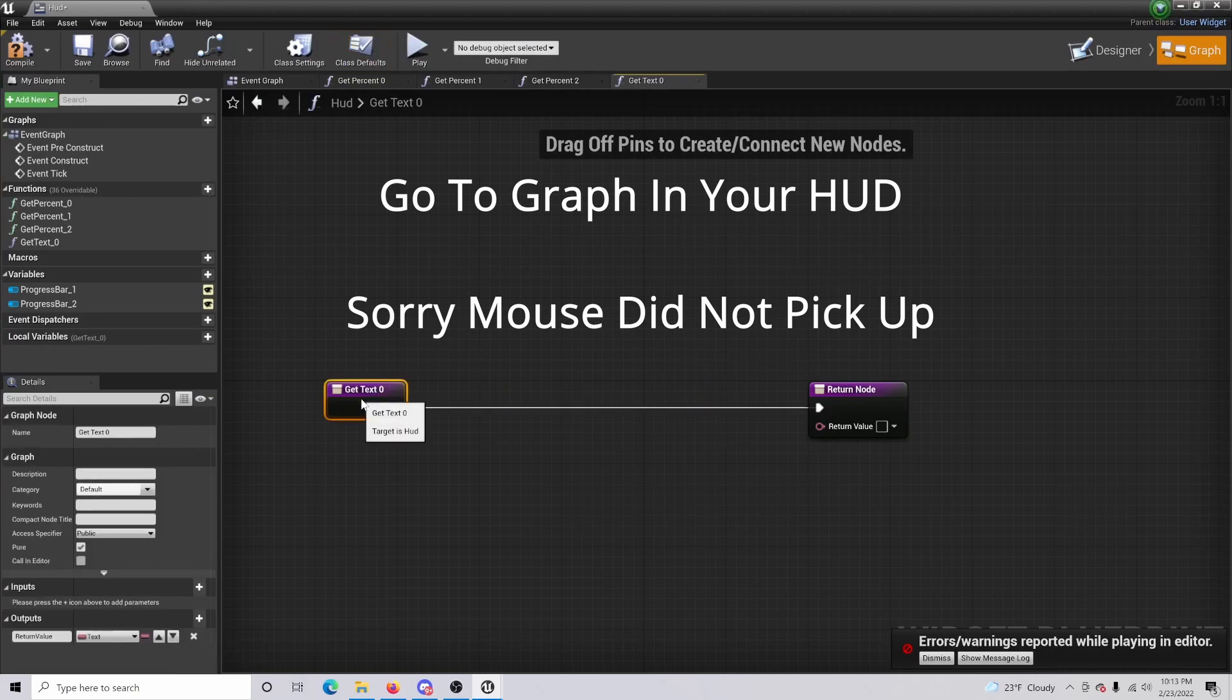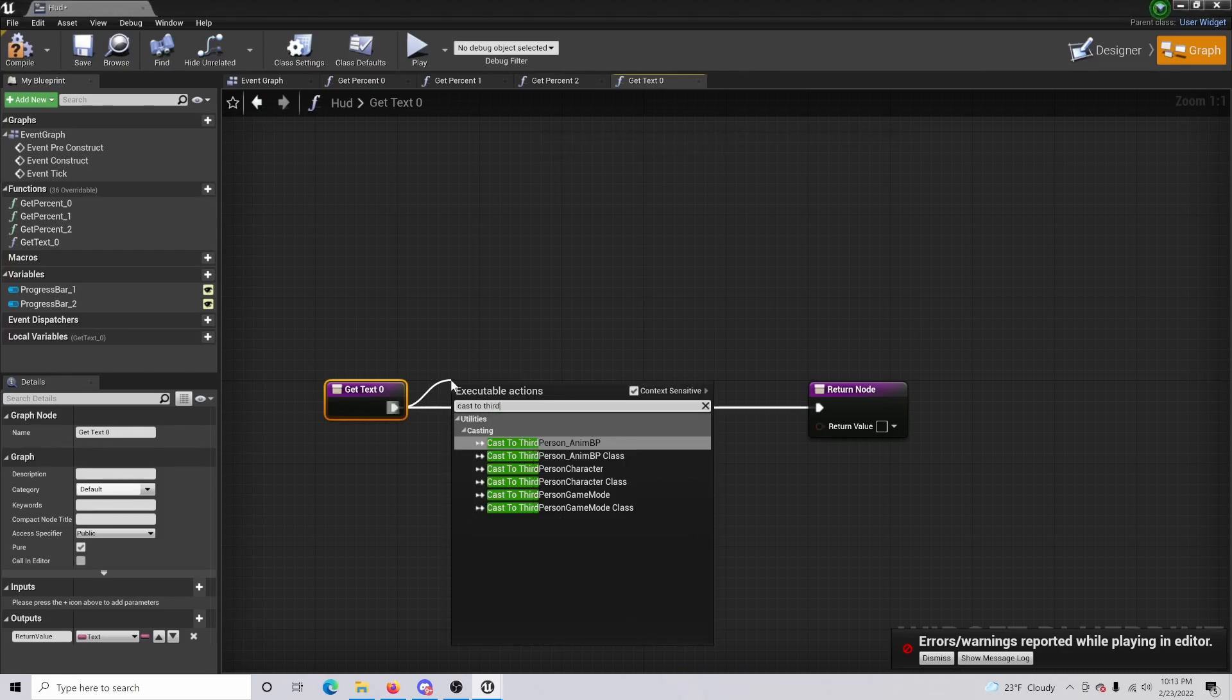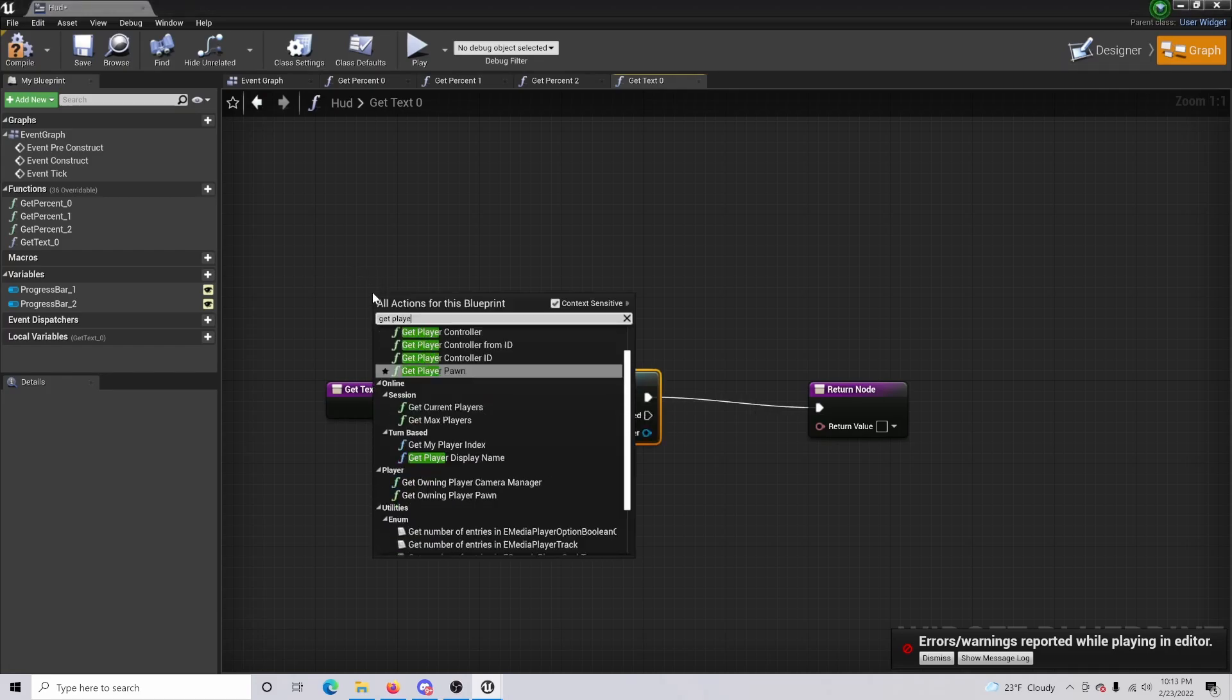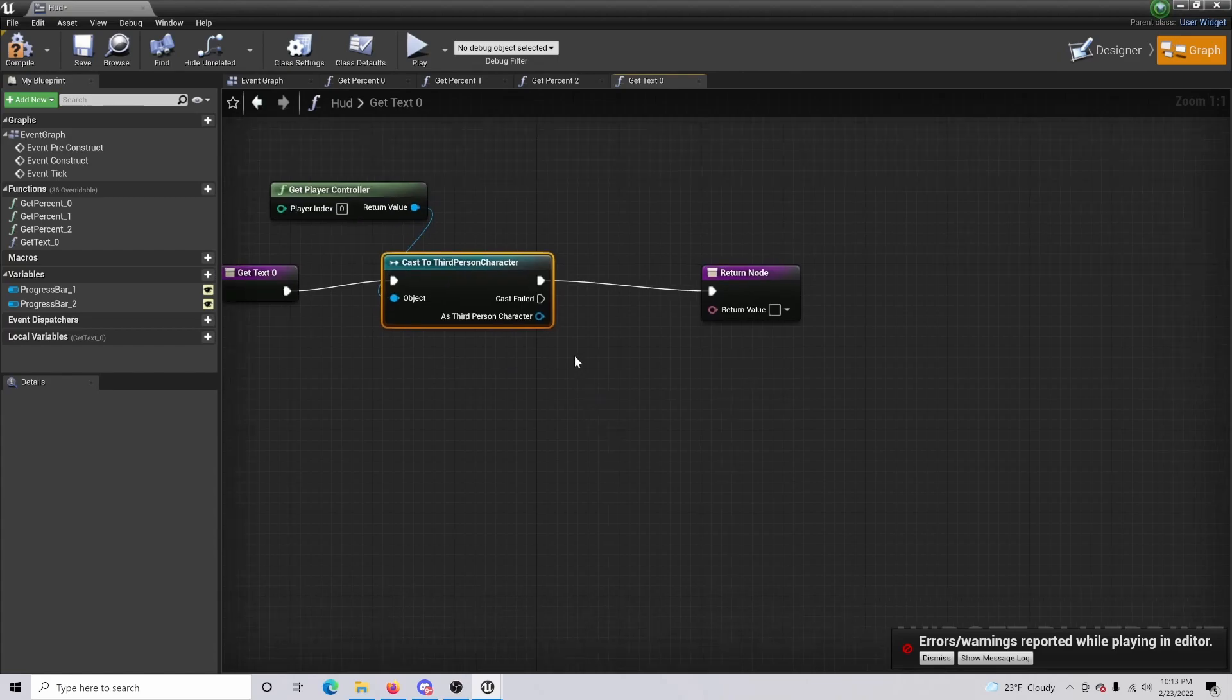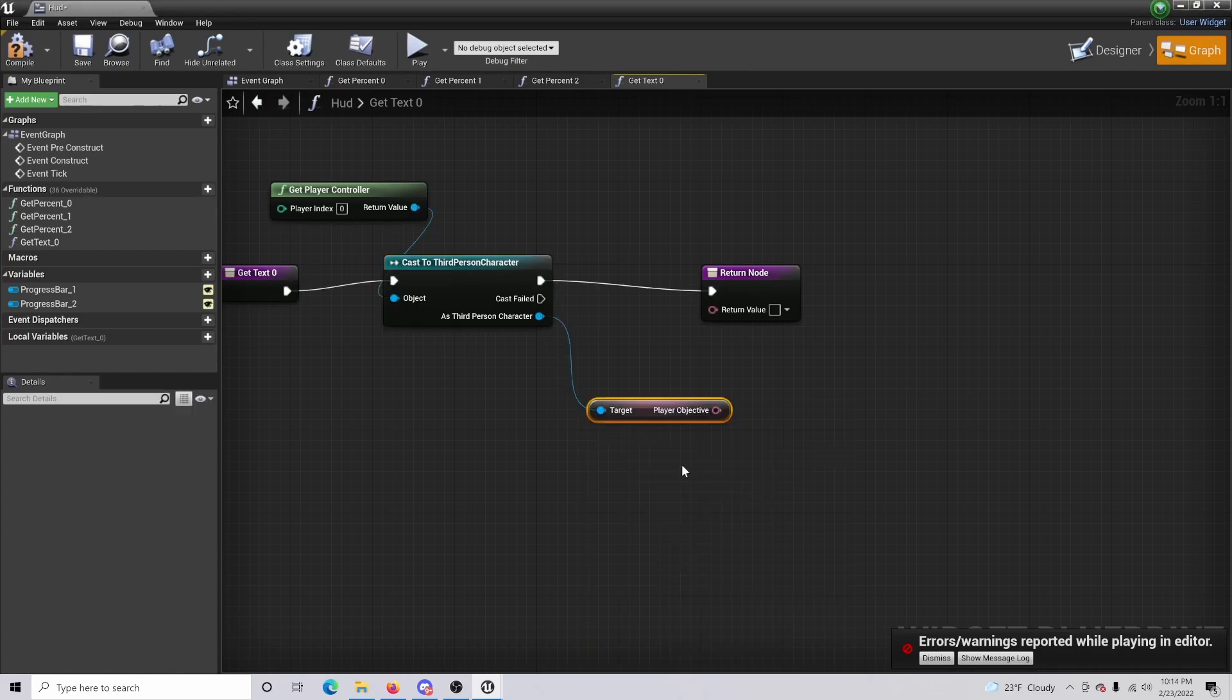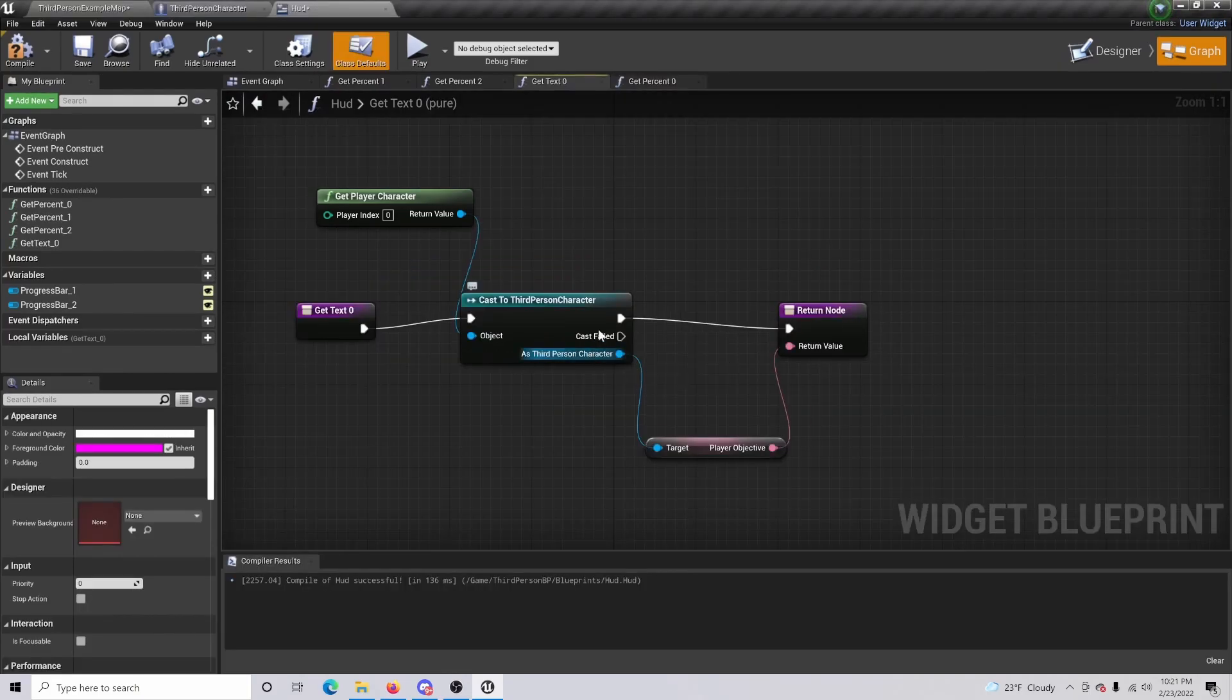So what we can actually do now is if we give ourselves a little bit of room, we can cast to third person character, or whatever the character is that you are using. And then we also want to get player controller and have this set as our object. Once that's done, as the third person character, you should be able to get player objective, which perfect, that's what we are needing.